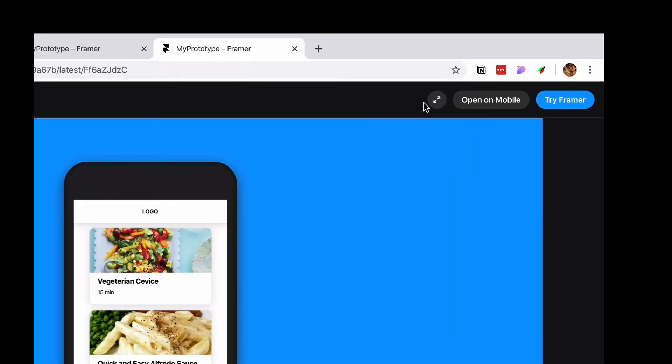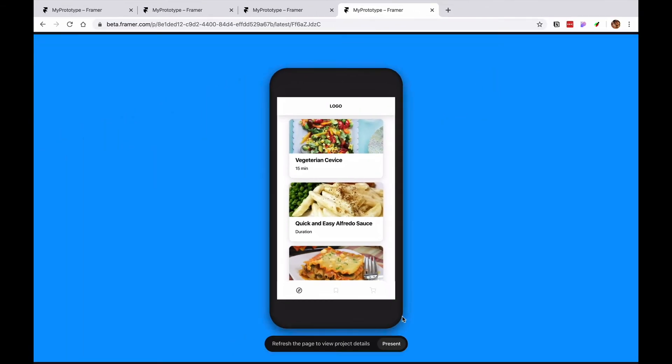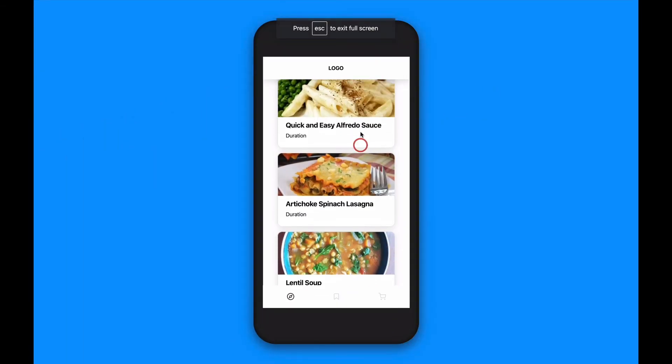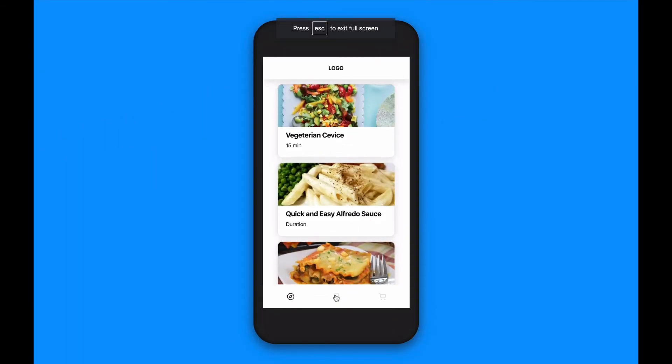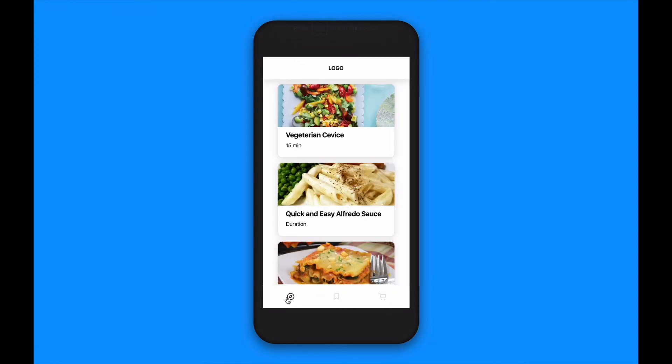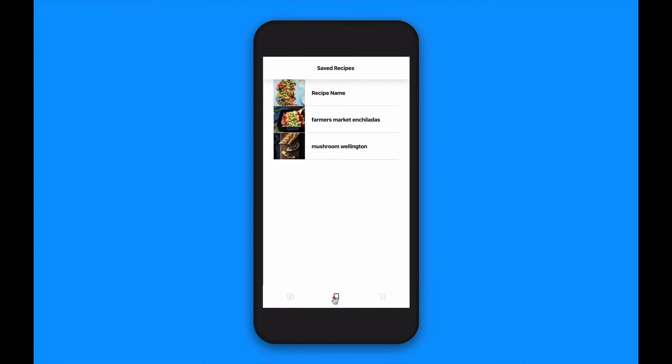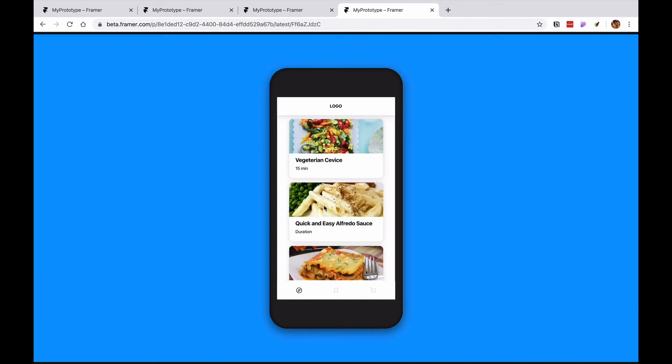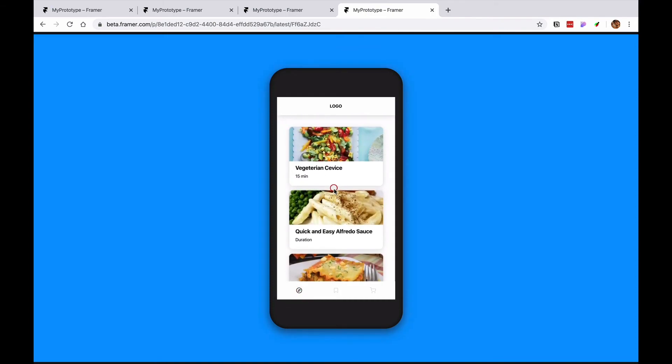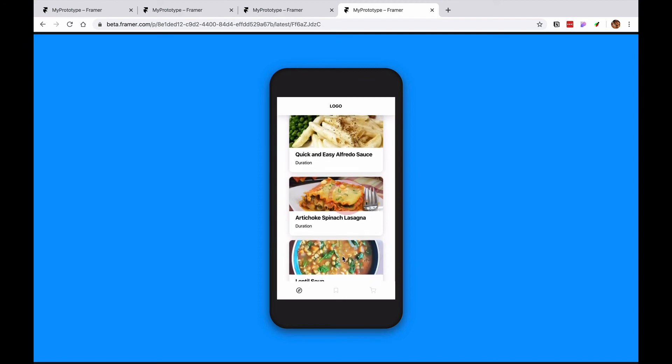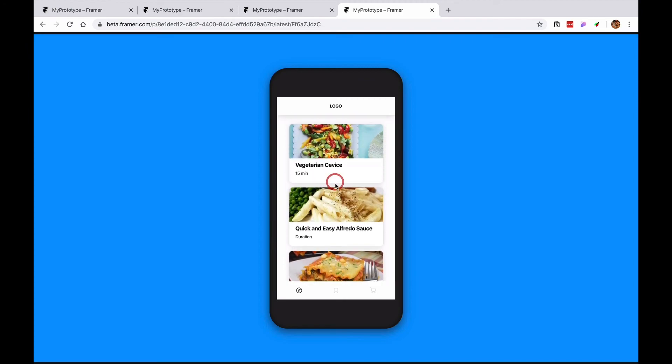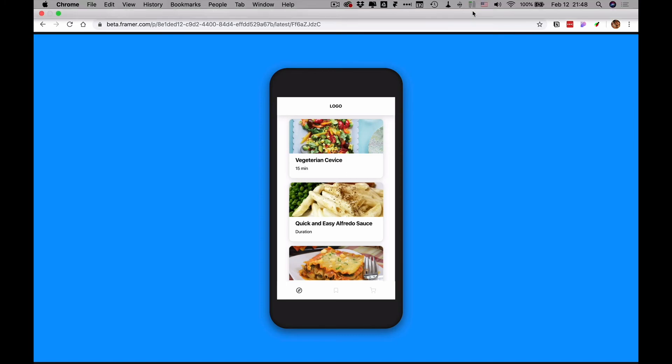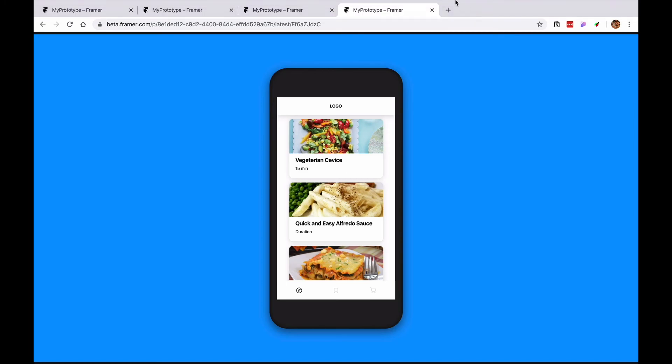We can also click over here and then go on presentation mode and use our prototype just as we designed it. One of the main things that we saw was that all these cards don't go anywhere. So on the next video I will show you how to connect those cards so you can make the prototype more interactive. See you in the next video.